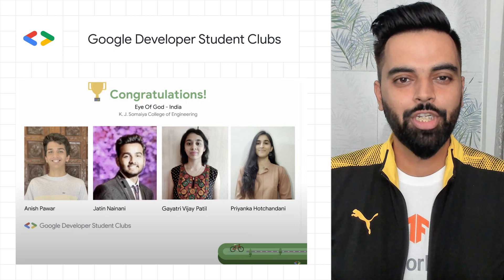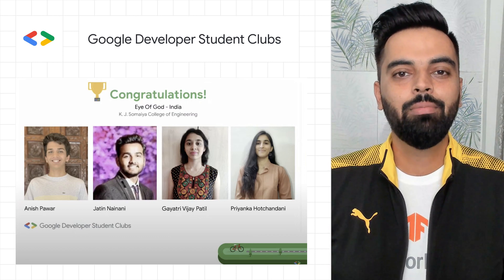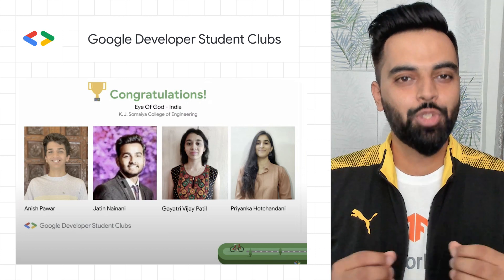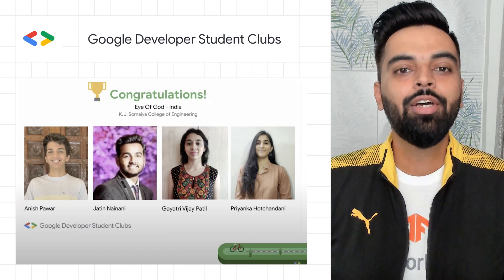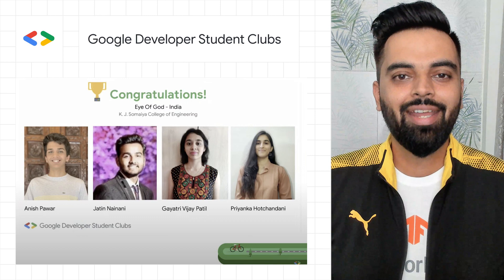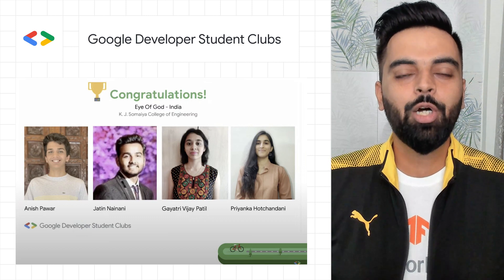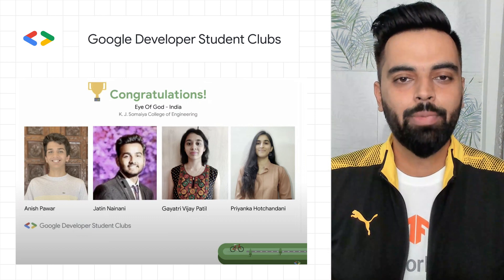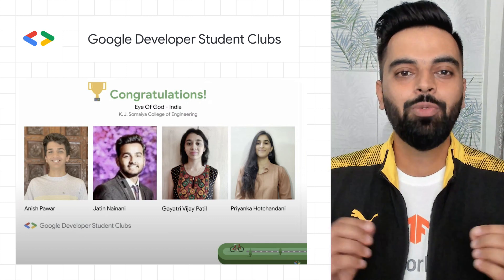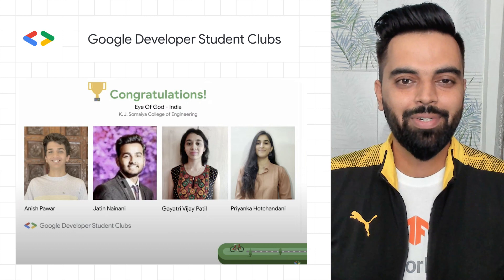We are super excited to share that the Eye of God project from India made it to the top three winners of Solution Challenge 2021. Congratulations to Anish Pawar, Jatin Nainani, Gayatri Vijay Patil, and Priyanka Hochandani from KJ Somaya College of Engineering. Your solution was exceptional, and you all made us proud.